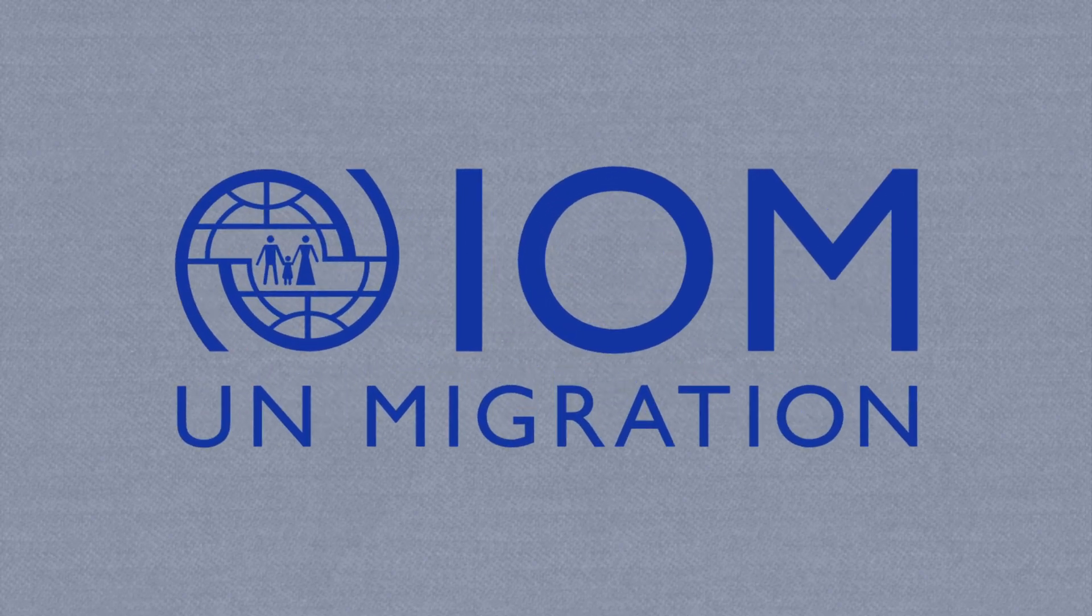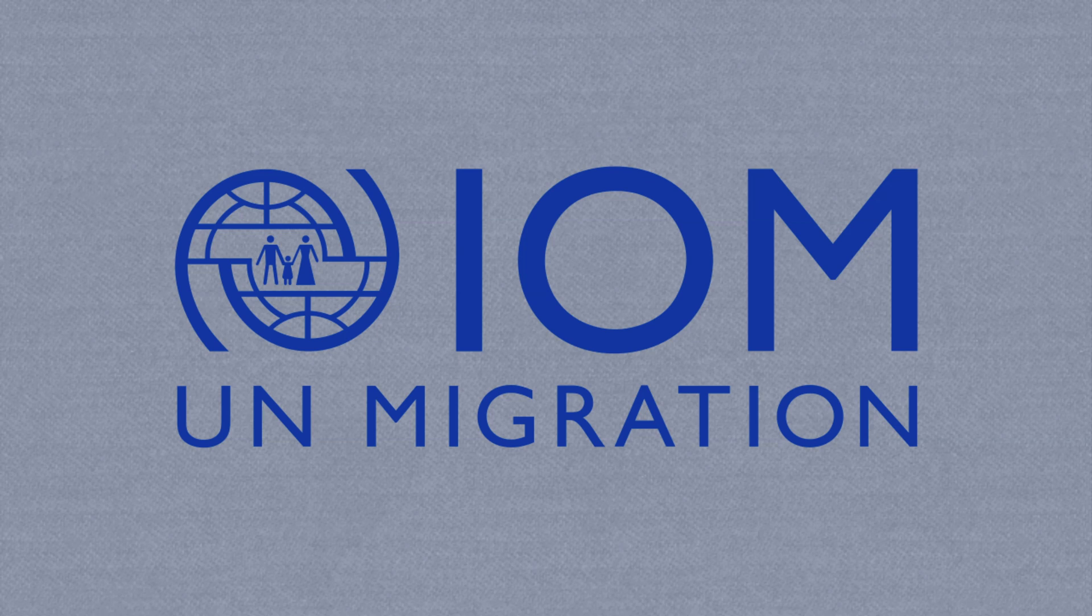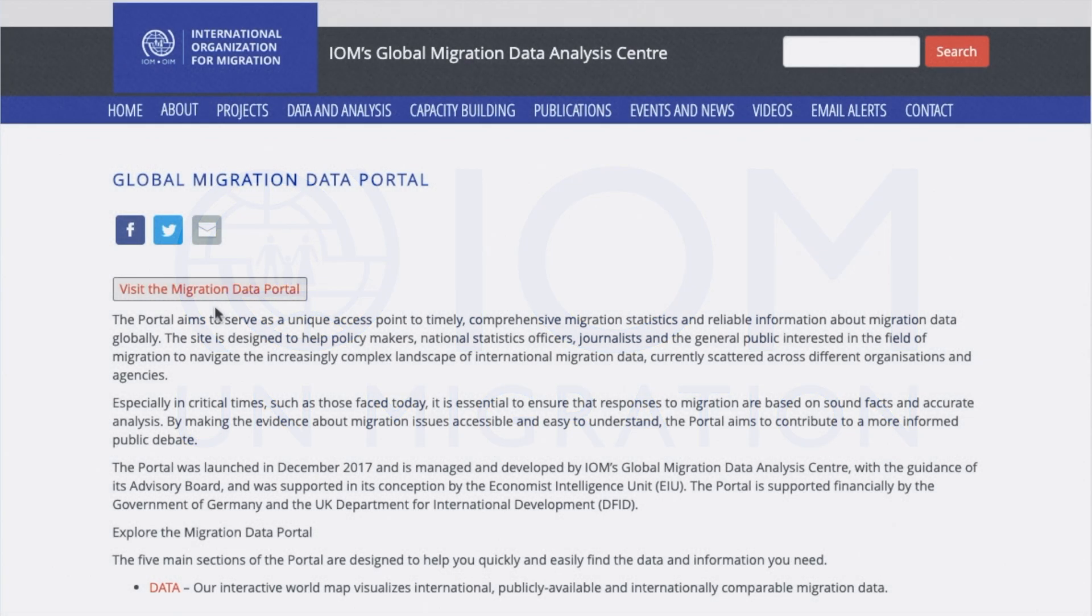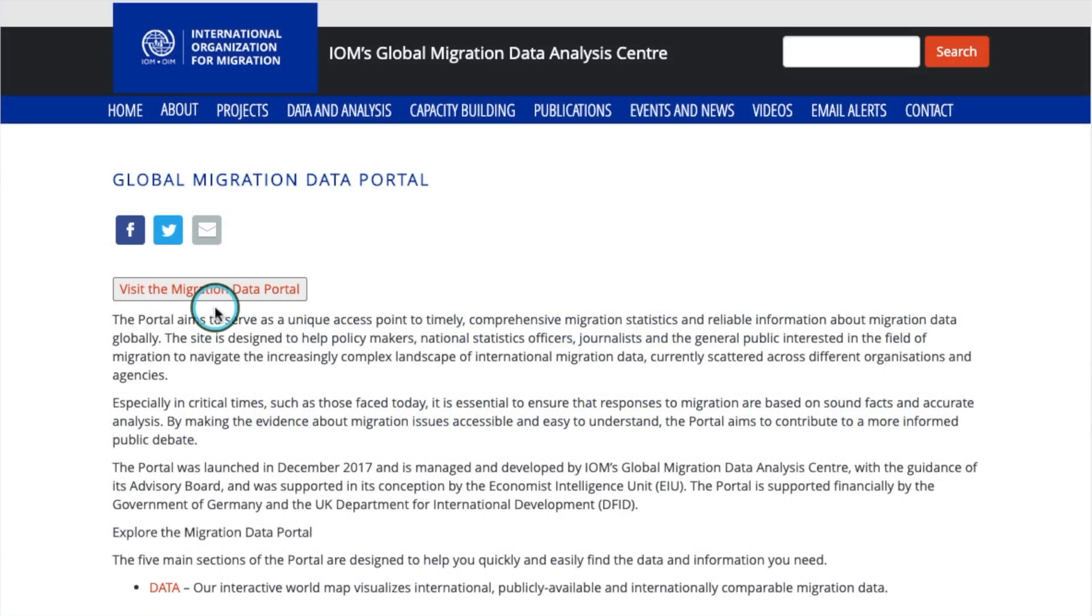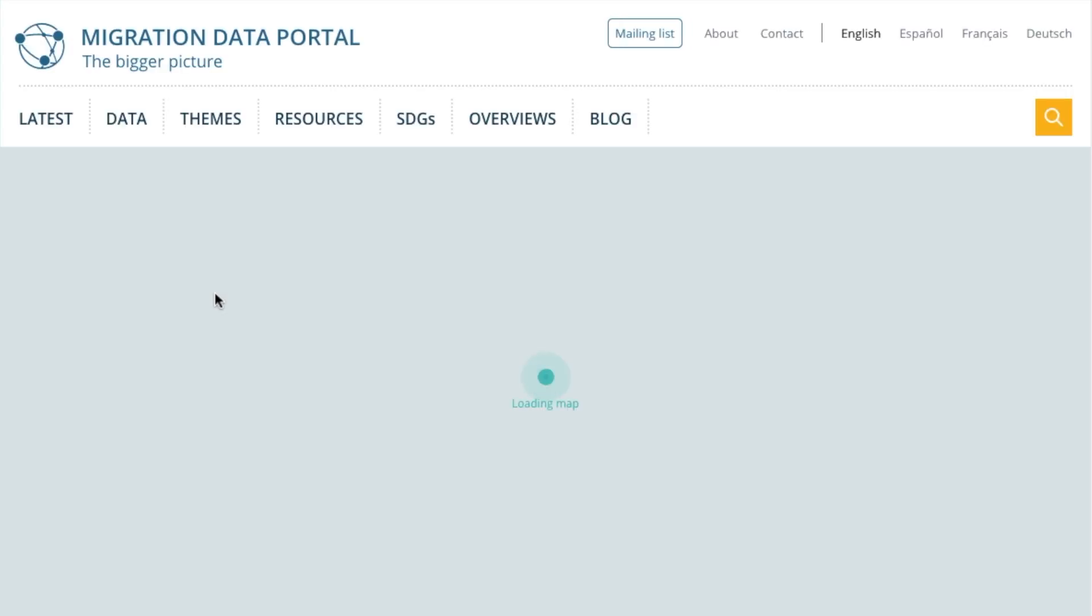Let's first look at data that the United Nations provides. The UN's main organization dealing with migration is the International Organization for Migration or IOM for short. The IOM collects data from many sources into one central location in the Migration Data Hub.